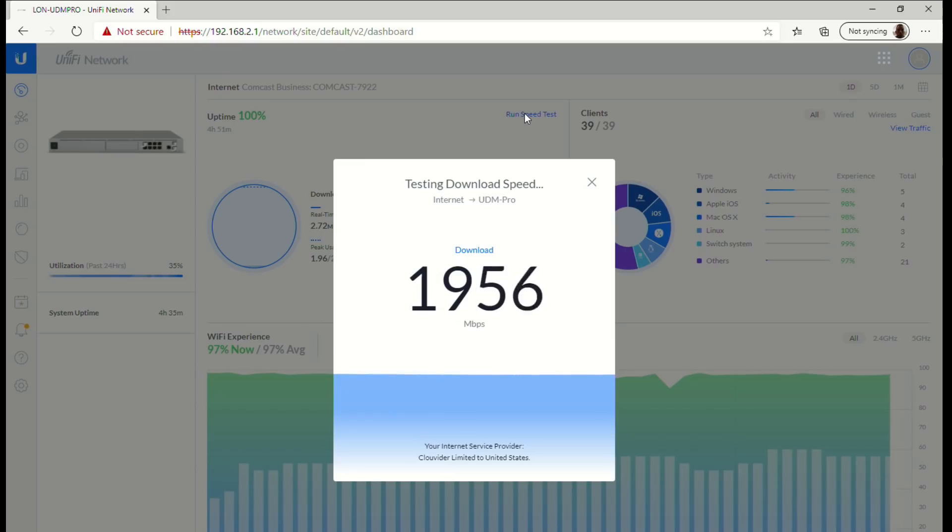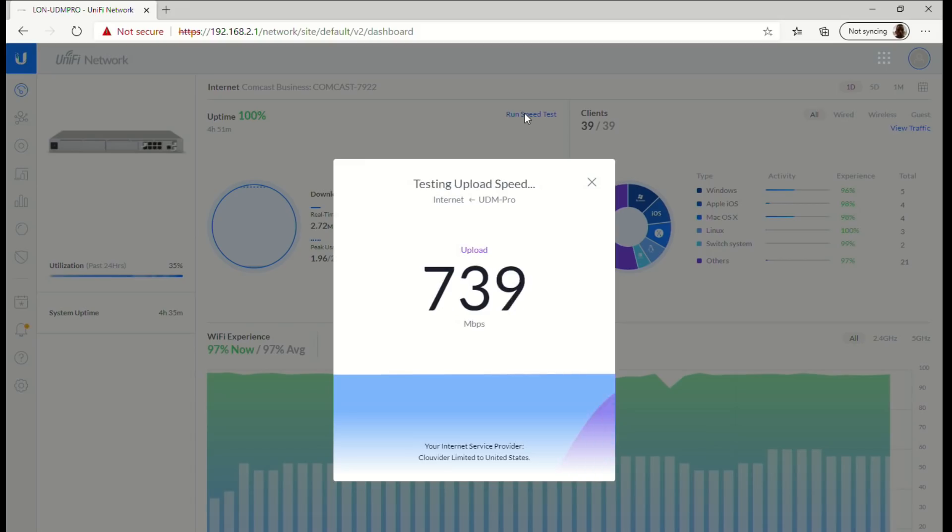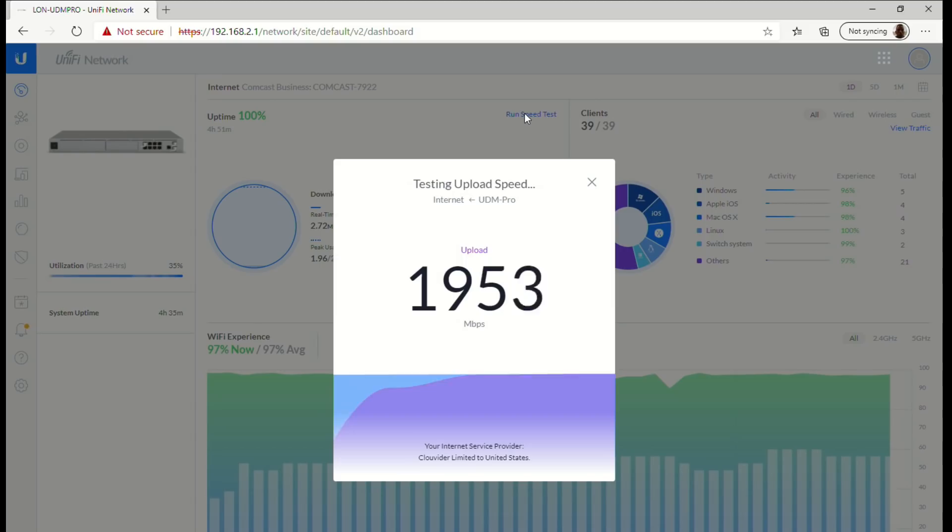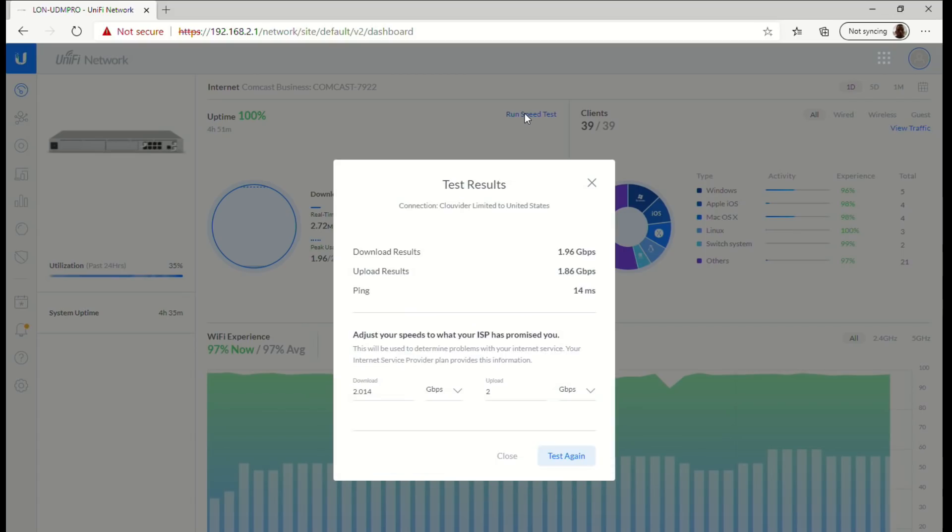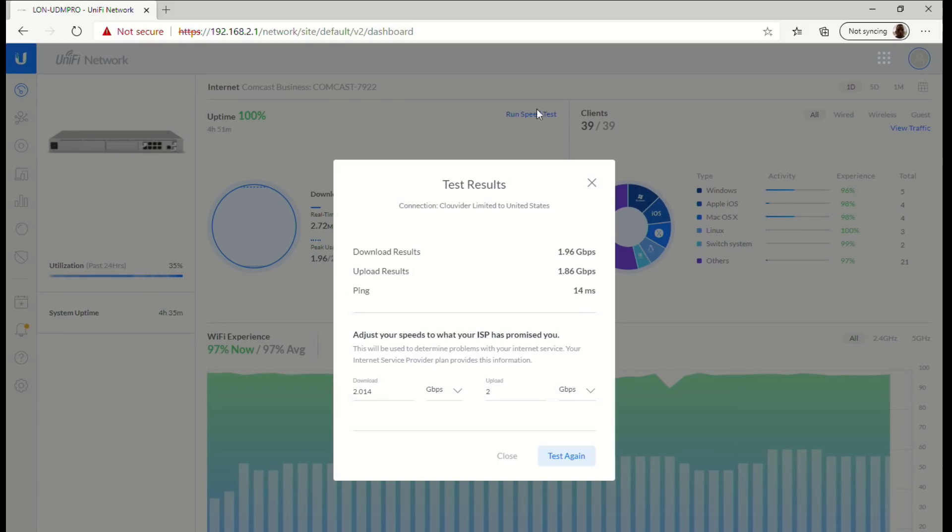As you can see here my download speeds are running at about 2 gigabits at the moment. My kids are home so they're watching YouTube and stuff so that eats into it a little bit. And now we've got the upload speeds here and as you can see we're pretty close to 2 gigabits per second on the upload right now as well. So we easily have the bandwidth here to accommodate the movie that we're about to play.